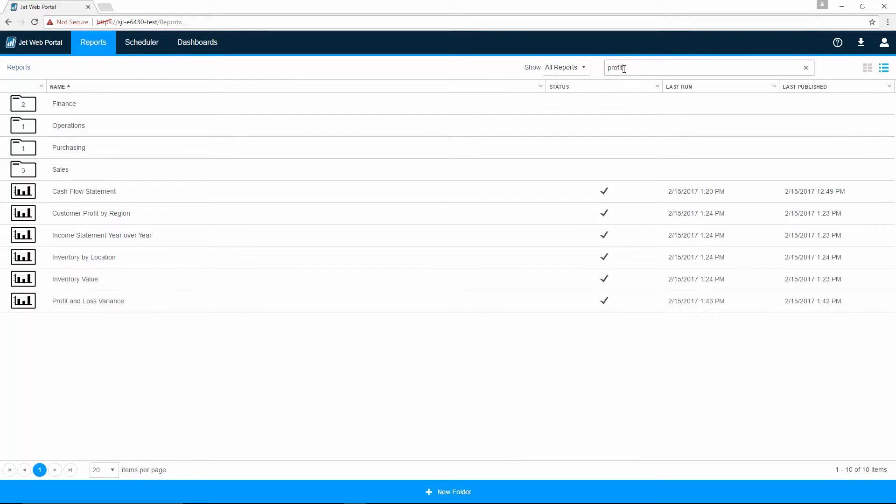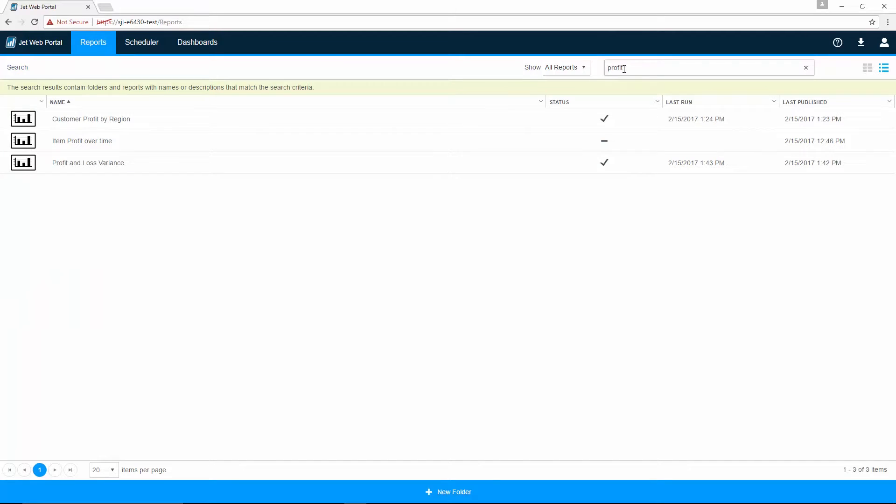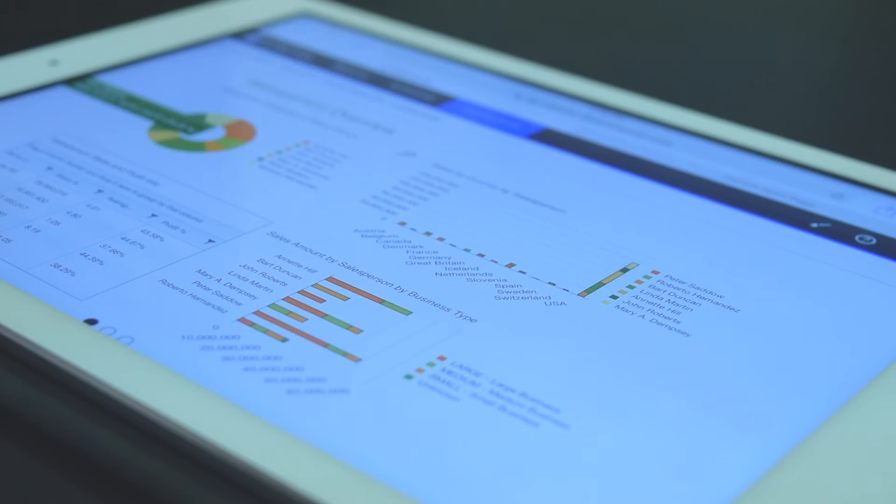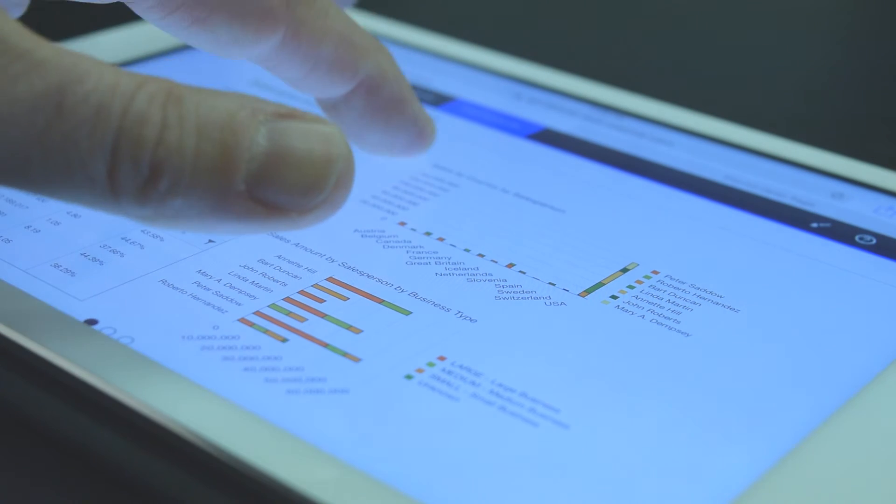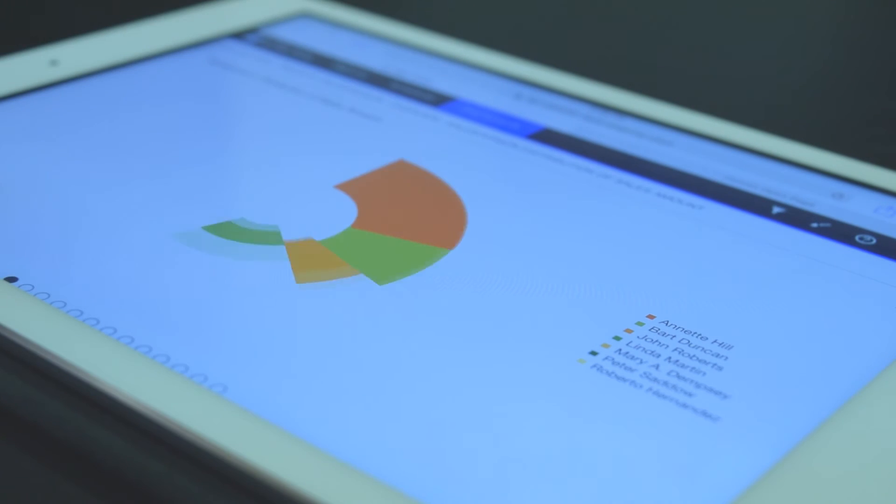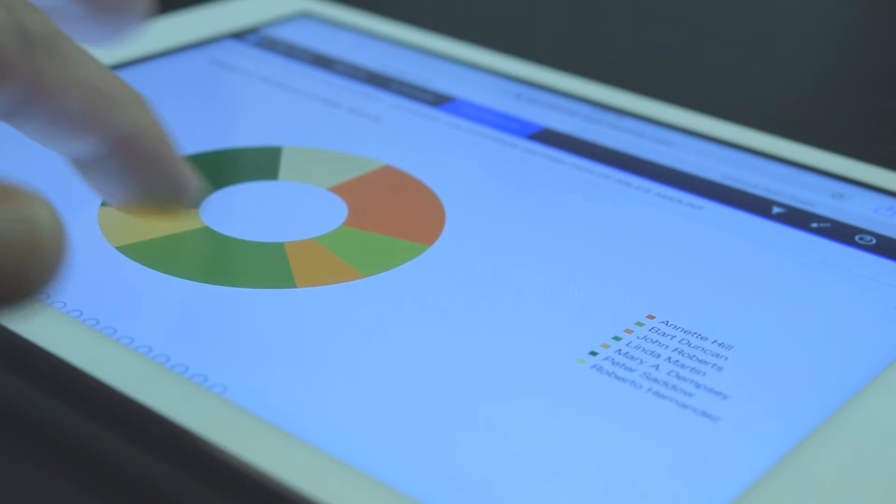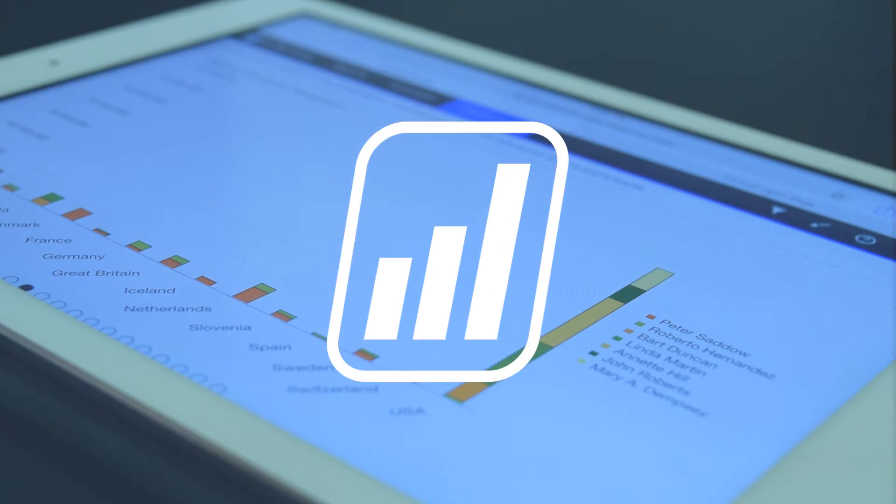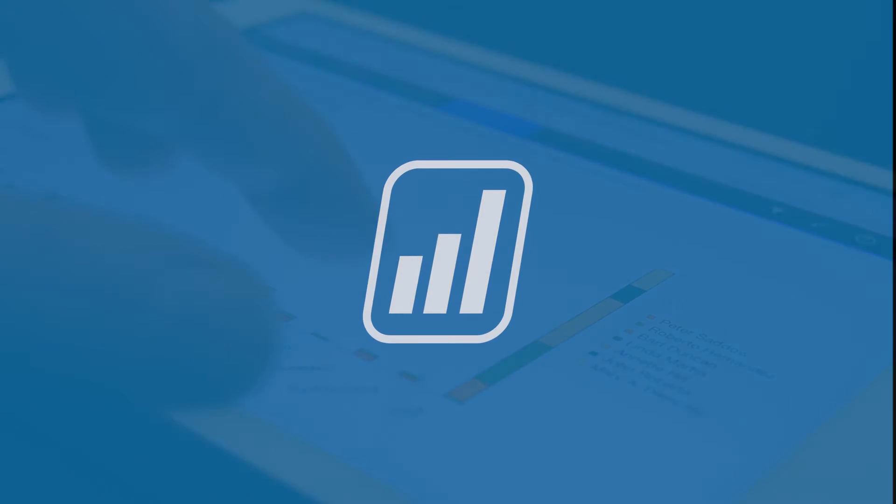Find the reports you need instantly with complete search and folder organization. Have confidence in the data you are seeing and decisions you are making. True Mobile Reporting, collaboration and sharing is now possible with JetReports.